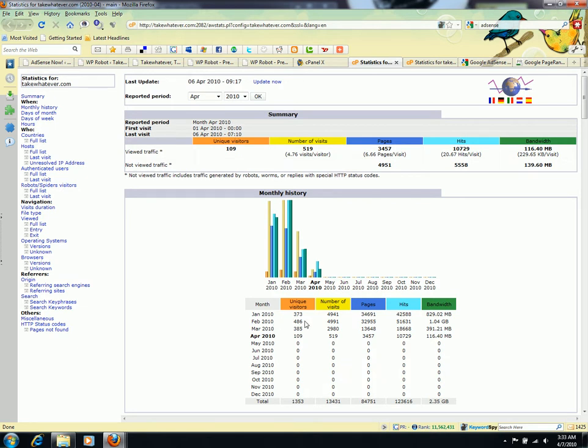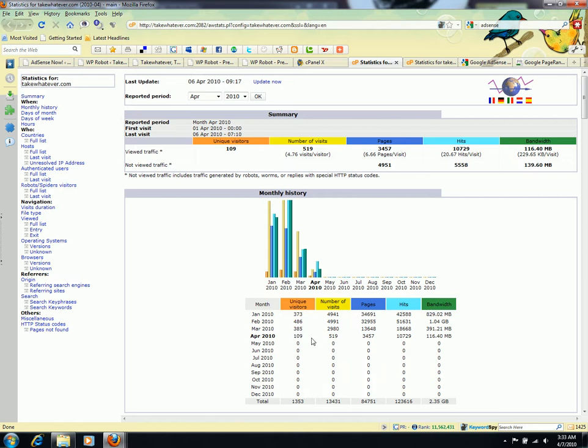373 unique visitors and 4,941 visits in January. This is February 2010 and March 2010. This is April—today is April 7th, 2010. I got 109 unique visitors and 519 visits so far.